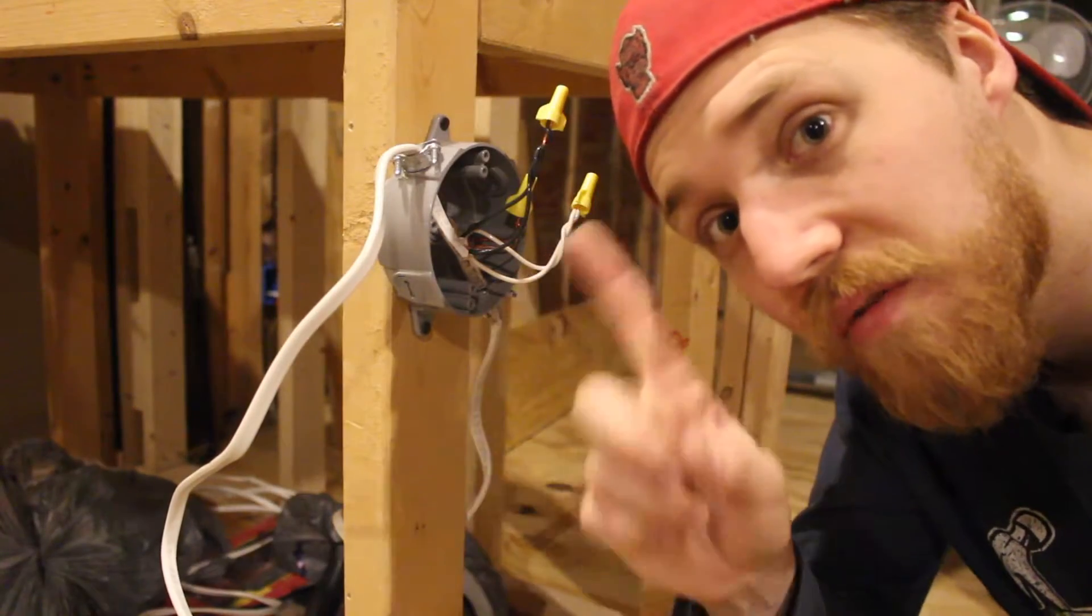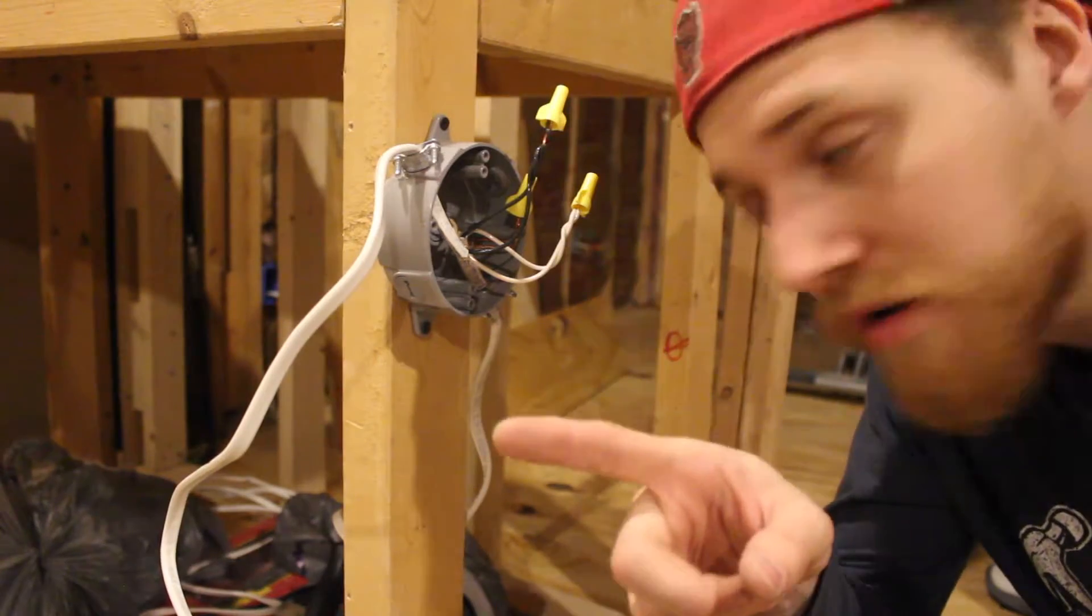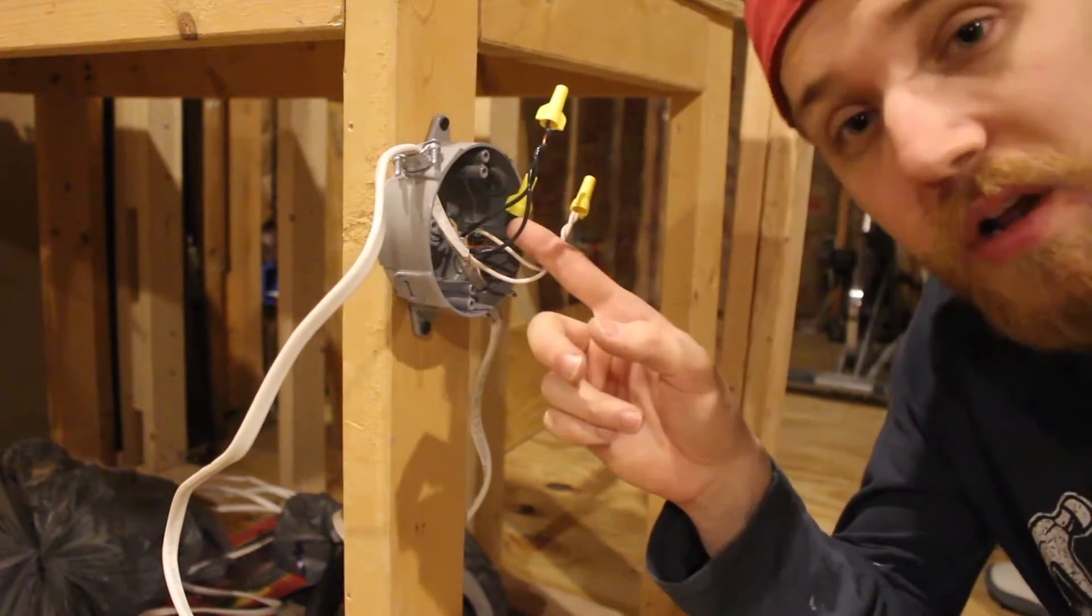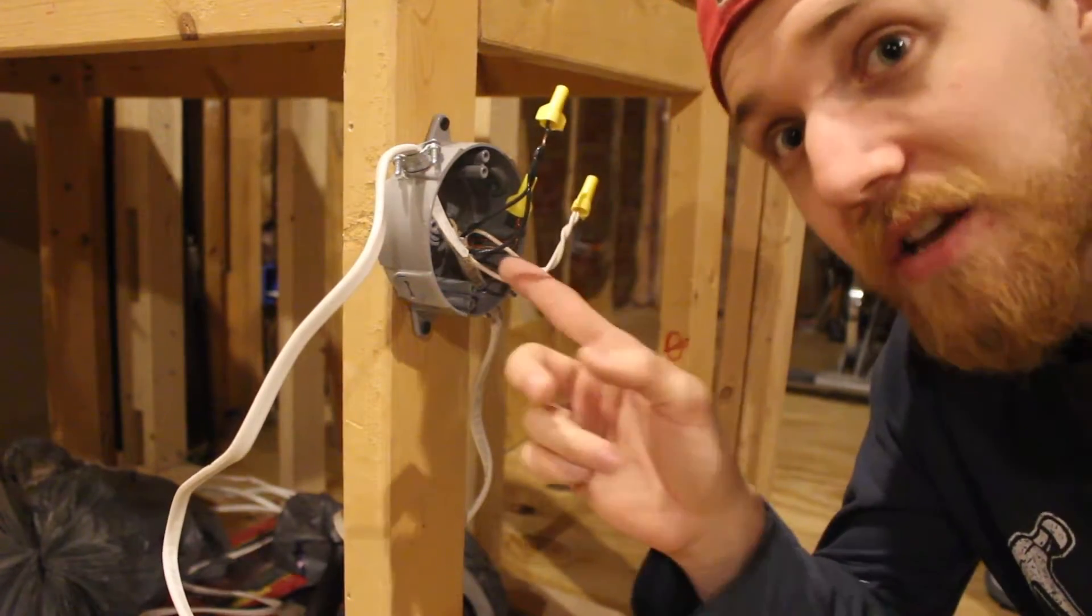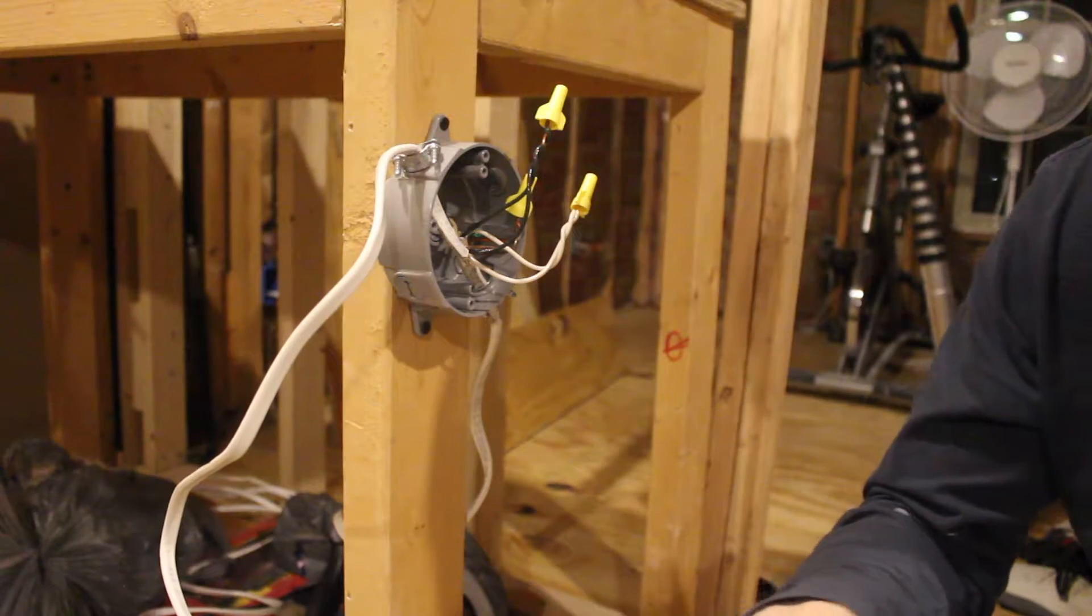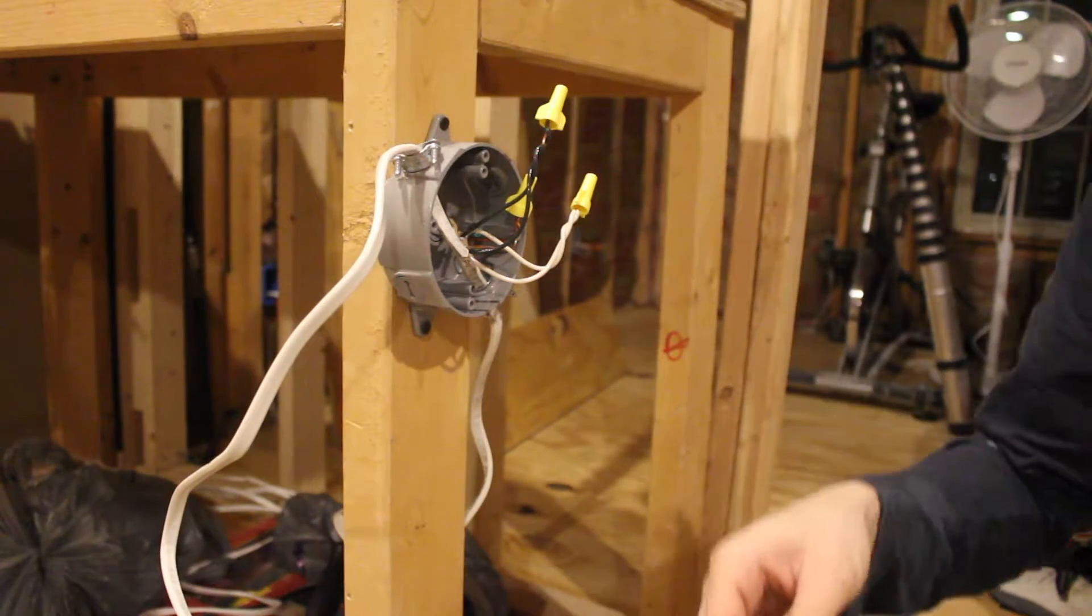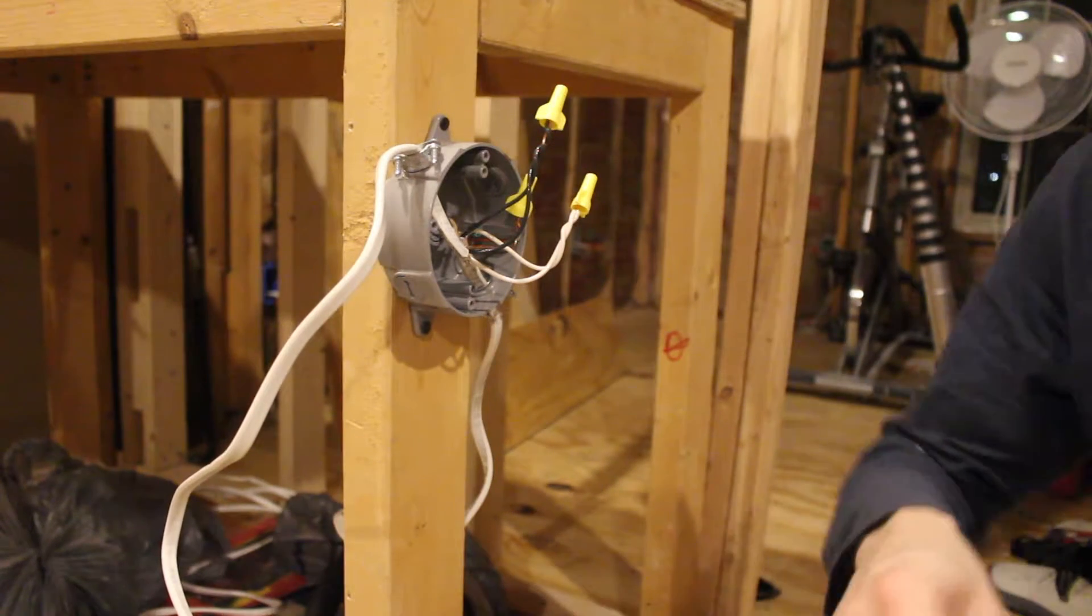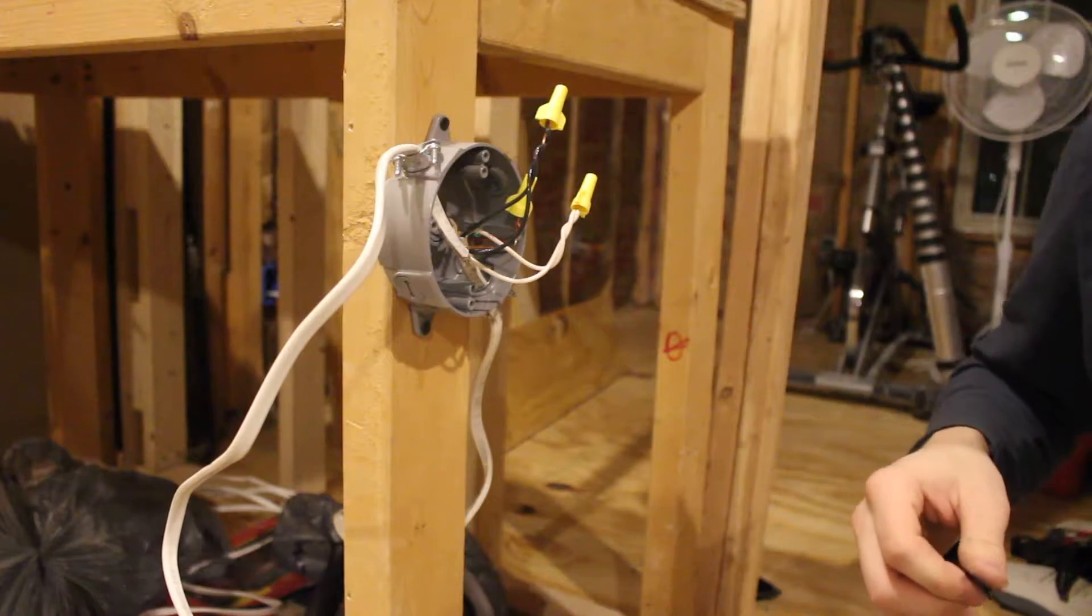Now one final step. Now this might be overkill for some people, but I don't believe in overkill, especially when it comes to electricity which can kill you. Most deaths that happen with electricity in your home happened because somebody's messing with 120 volt, which is just regular wiring, and they're like oh I don't need to shut it off.